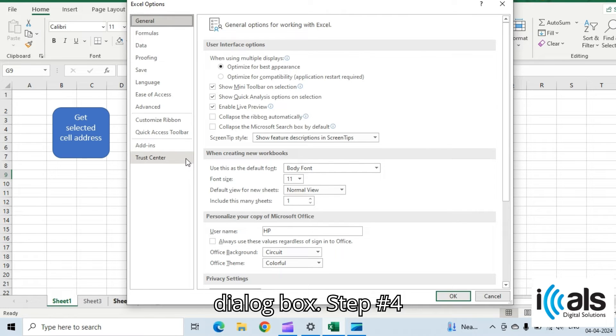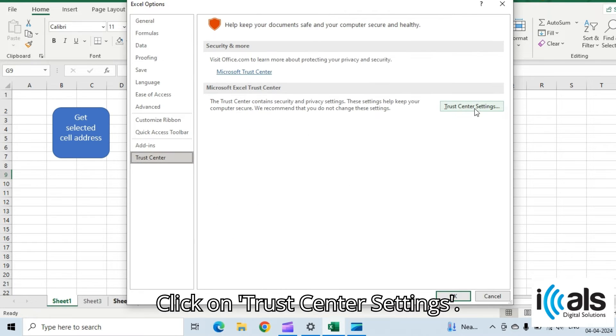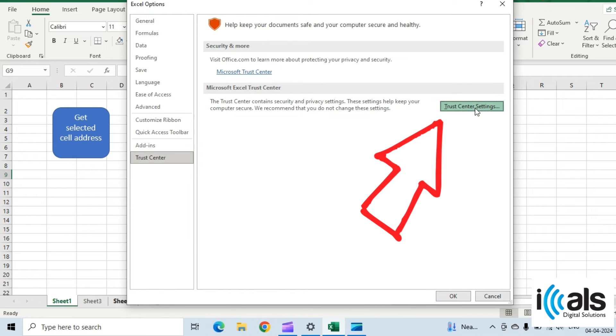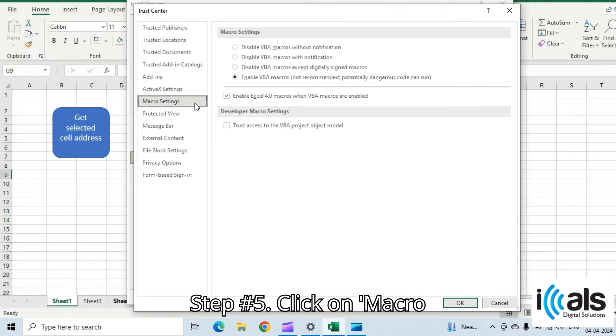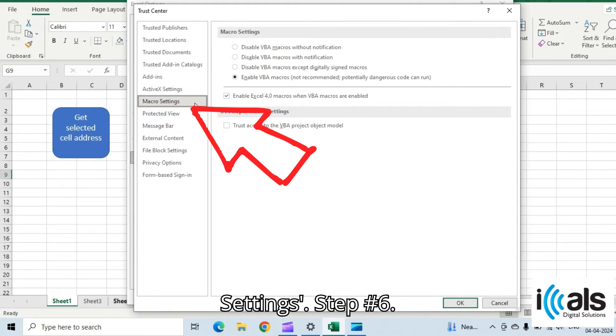Step four, click on Trust Center Settings. Step five, click on Macro Settings.